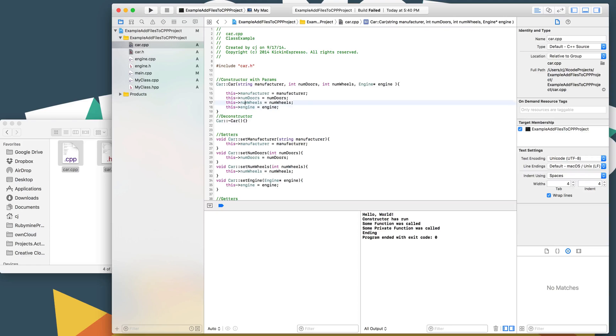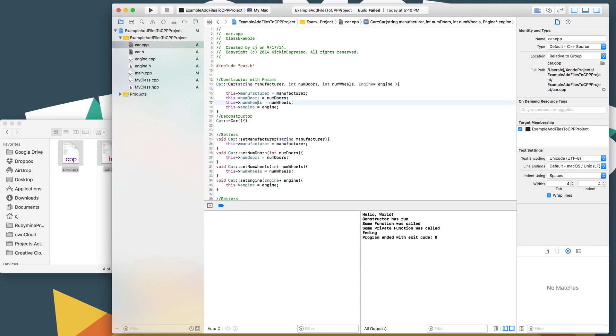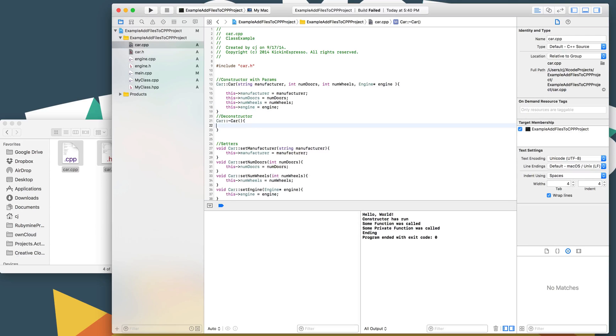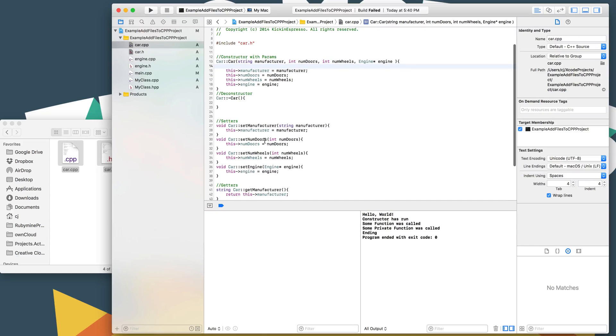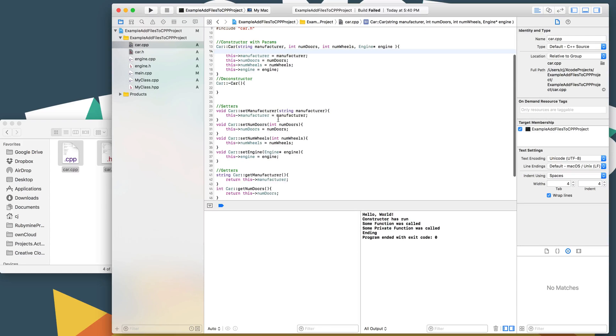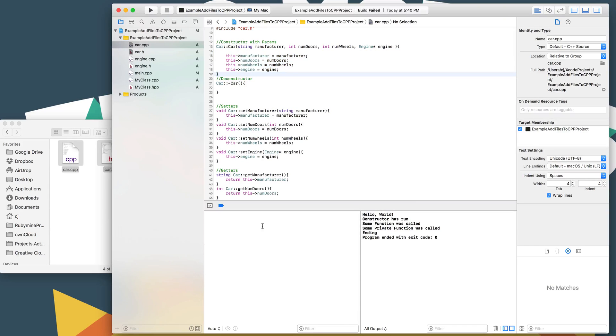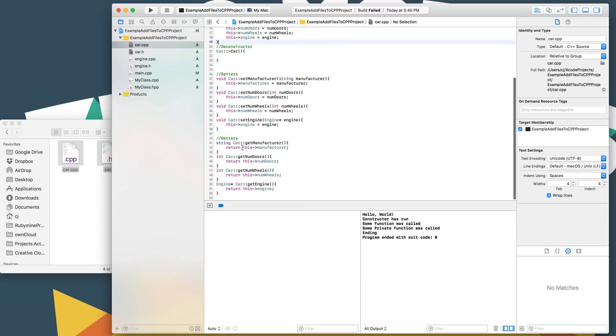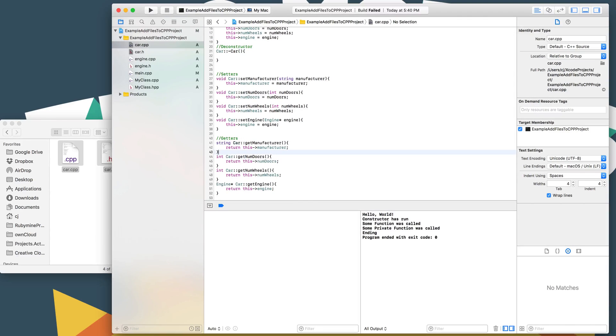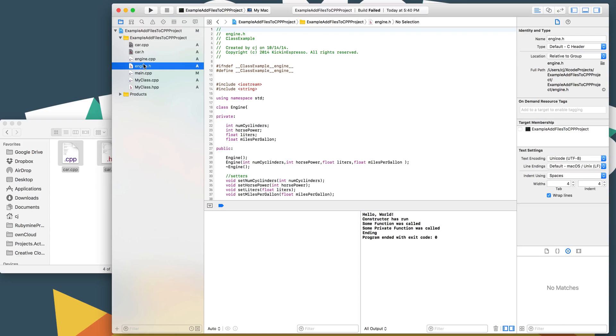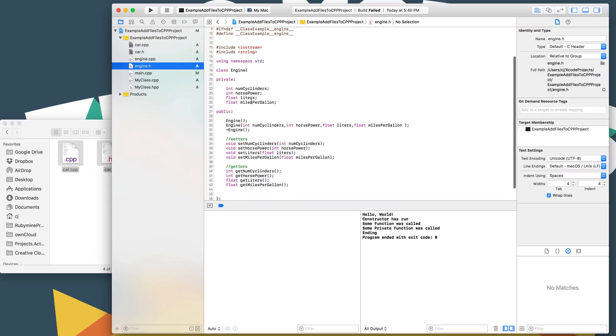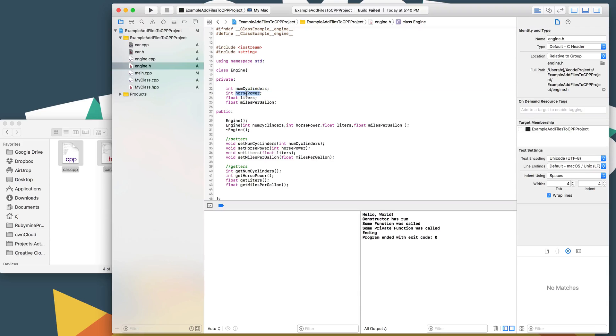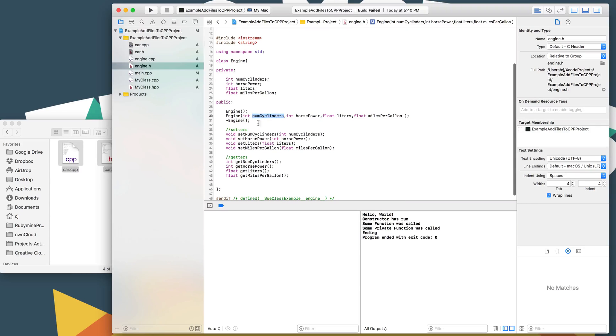But for the constructor part, we're just assigning the variables passed into it. The setters are just assigning the variables, very similar to the constructor. The getters are just returning the variables as well. If we take a quick look at the engine class, in the declaration here in the H file, we've got cylinders, horsepower, liters, miles per gallon. Those are really the attributes of it. And we pass all those the same when we have the constructor.